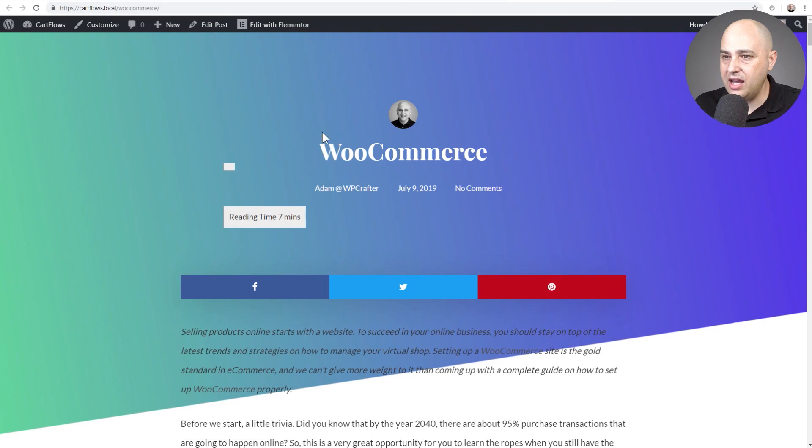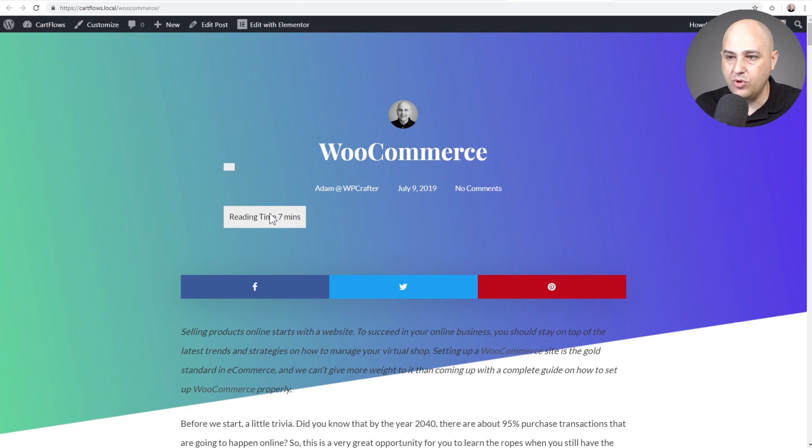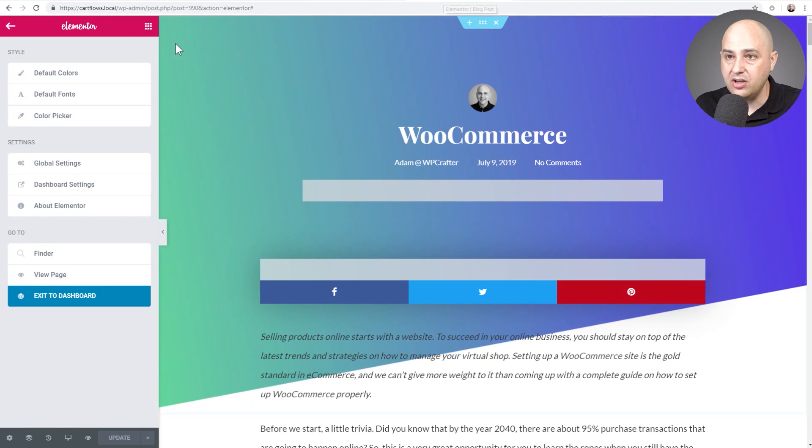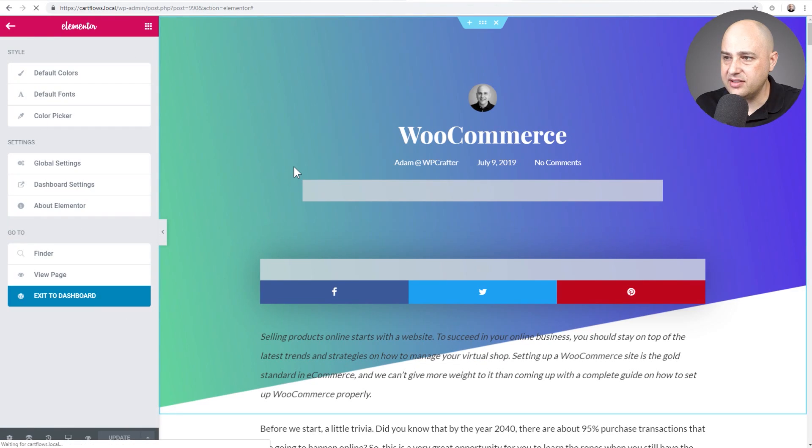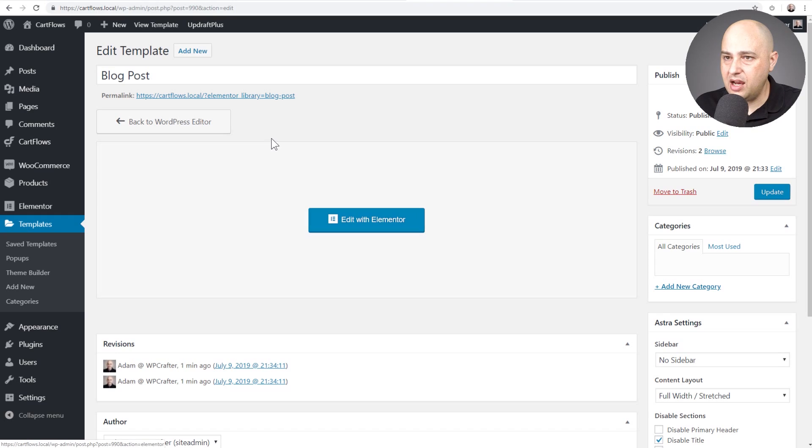Okay. And there it is. So now with this we would definitely want to style this some. We'd probably want to center it and change some of the colors which is also super easy to do. And I'll exit out of this.